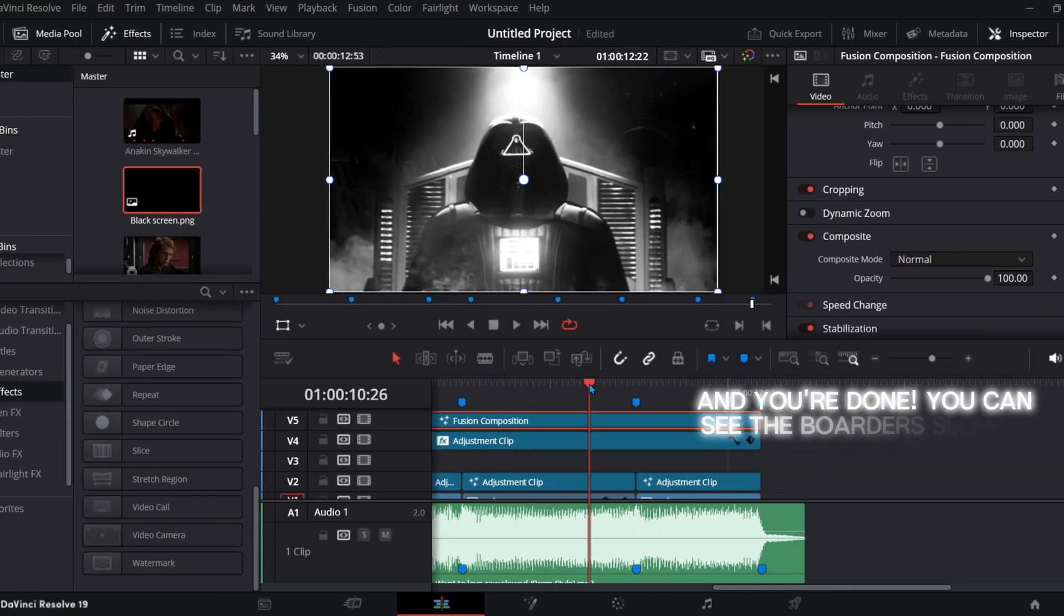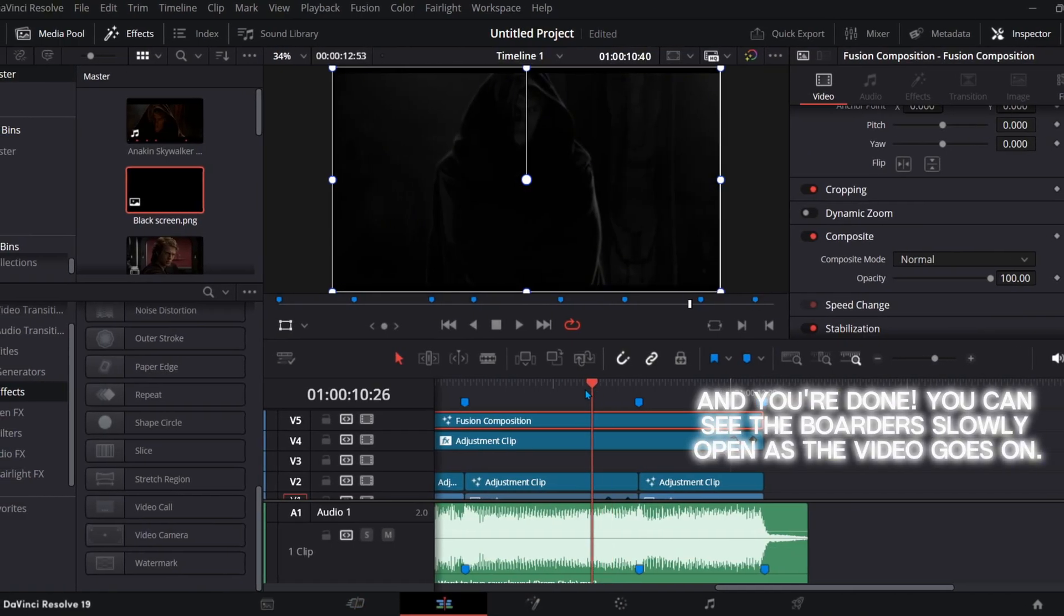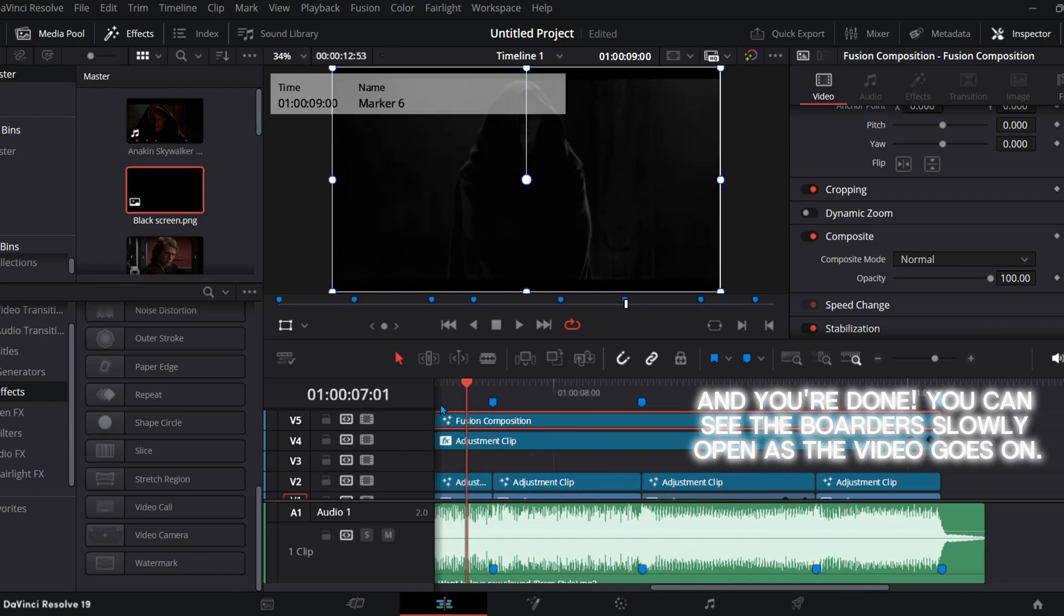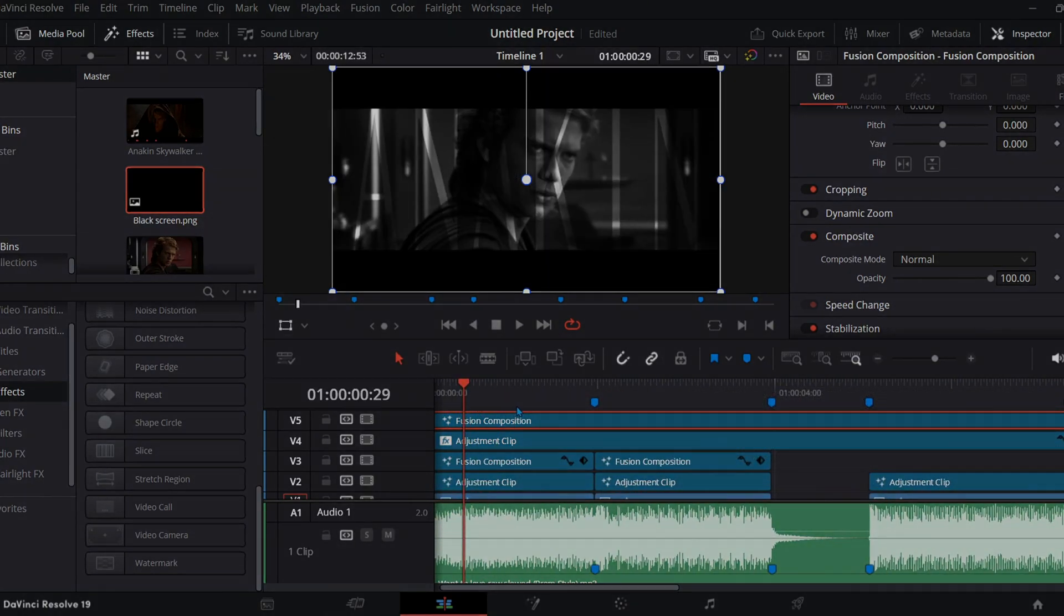And you're done! You can see the borders slowly open as the video goes on.